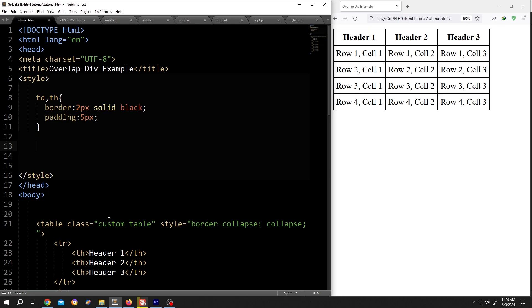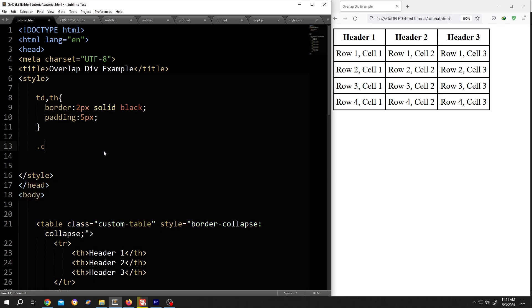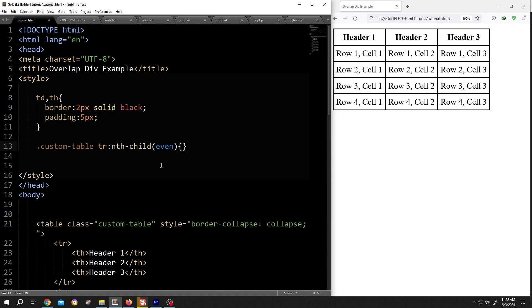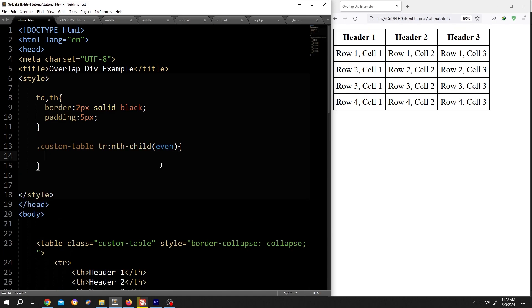Now to specifically color the rows of our table, we need to call for this class dot custom table. Then we will call for the row tr colon nth-child. Then suppose we want to select all of the even number of rows. Opening brace, closing brace, give it some space.